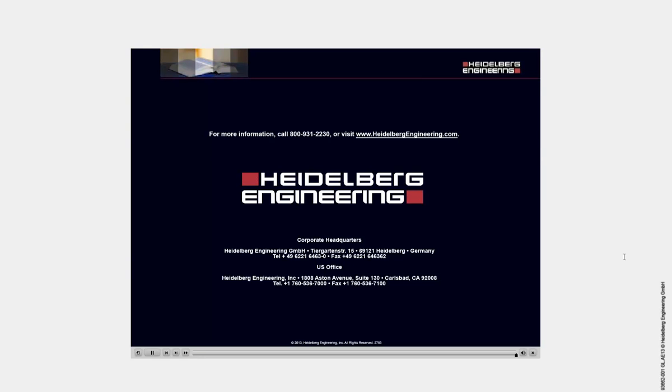All right, and another question. Is the algorithm able to calculate areas of hyperfluorescence? Not at this point. I do not know if that's something that they are planning to do, but at this point it is only areas of hypofluorescence.